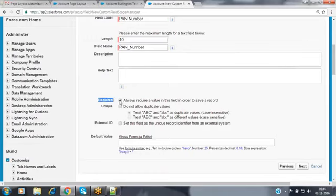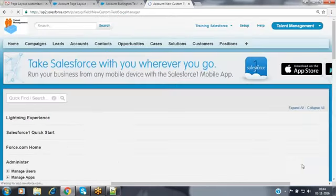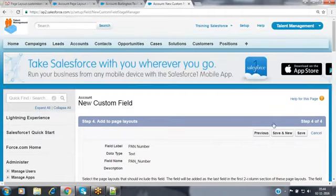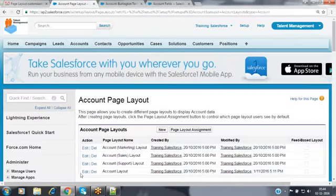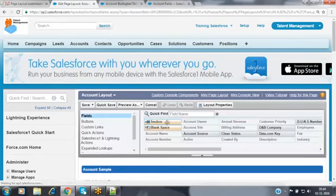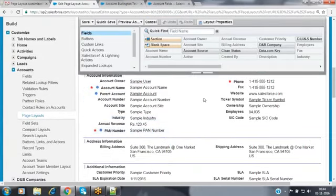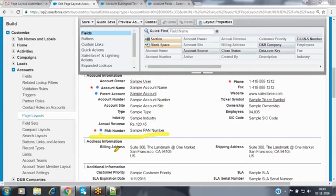Here I am creating that field with the required checkbox selected. Go to next, then save. Now go to the layouts — the PAN number field is available, displaying with a red color star and the blue color indication, which means this field cannot be removed from the layout because in the database it is a mandatory field. Compulsory the user has to provide the value, so the field must be visible on the layout.